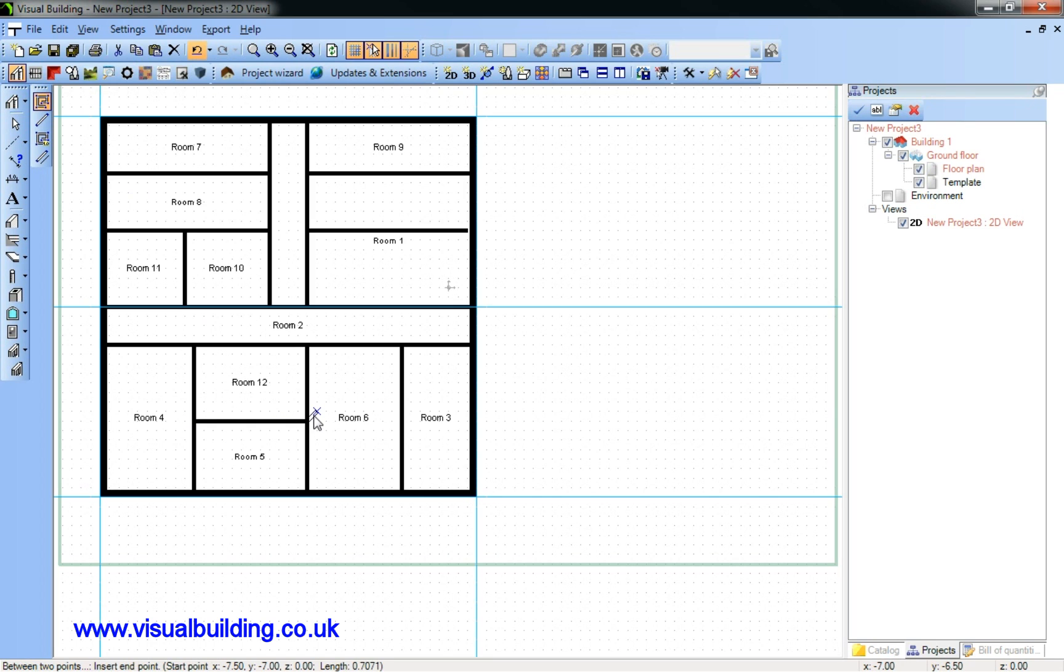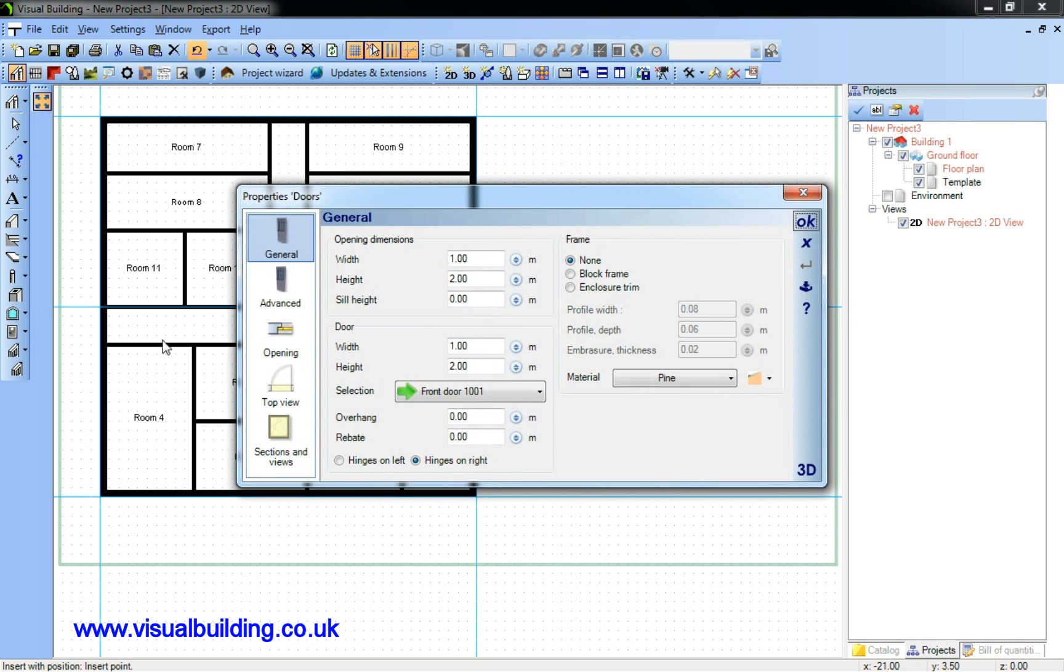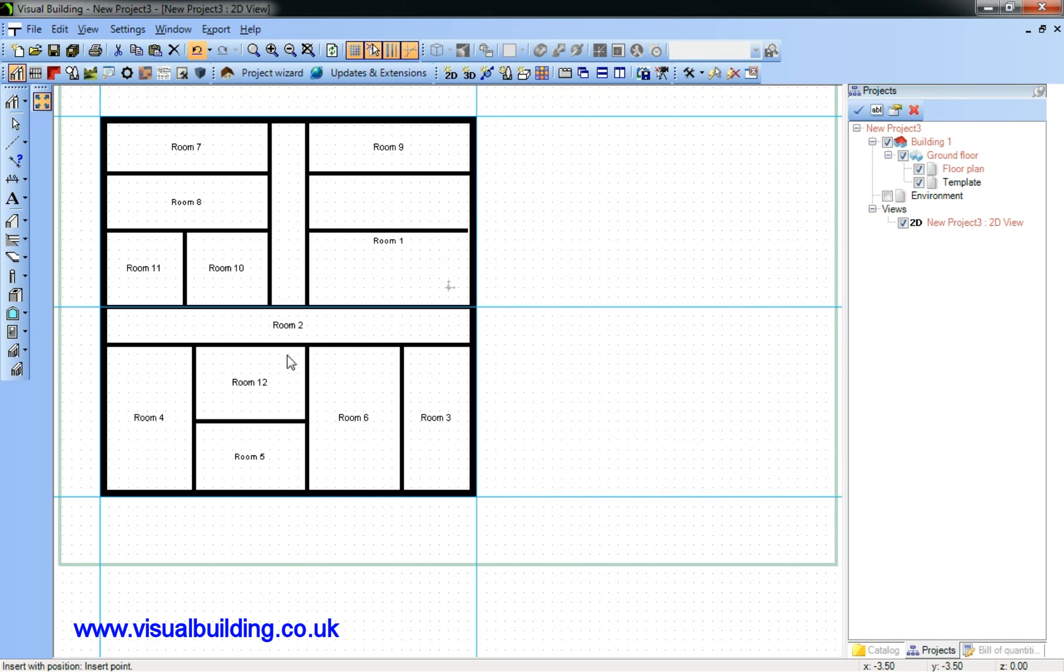That's the internal room. Now we've got rooms and walls completed. And now we're going to add some doors. Now select a door from the door catalogue, and click at each position on a wall where you want to position a door.